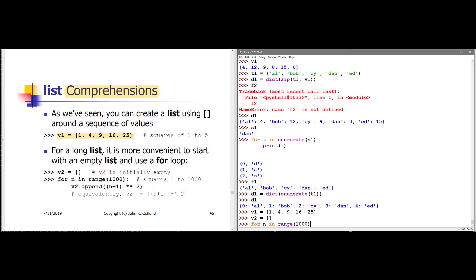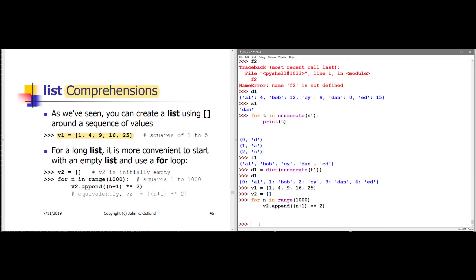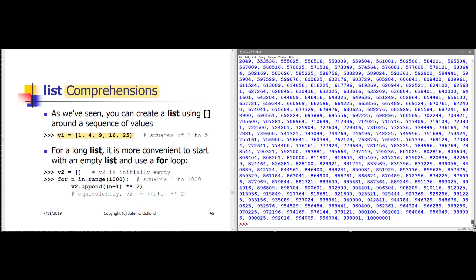This is fine. I was going to say I've made a mistake because this range only goes up to 999 — specifically, from 0 up to and including 999. But that's OK. We can append to V2 the value of n plus 1 squared. So our range goes from 0 to 999, but our squares are going to go from 1 squared to 1,000 squared. And it just takes a moment for that to complete — sure enough, we have a very long output of 1,000 squares.